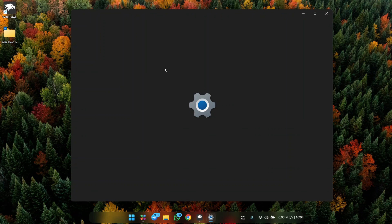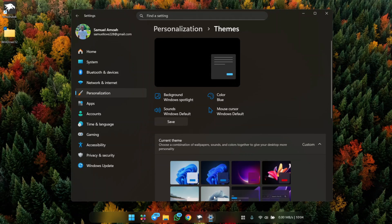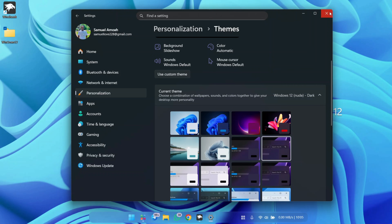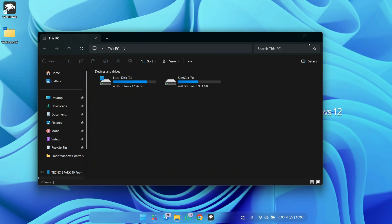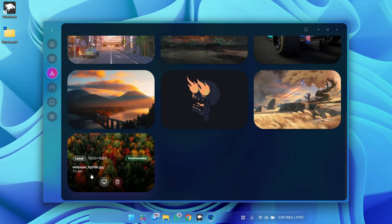Once pasted, close the folder, open Windows Settings, go to Personalization > Themes, and choose the Windows 12 Dark version. Now when you open any folder, the window control icons are hidden and only appear when you hover — this is the most professional look for a Windows 12 style.